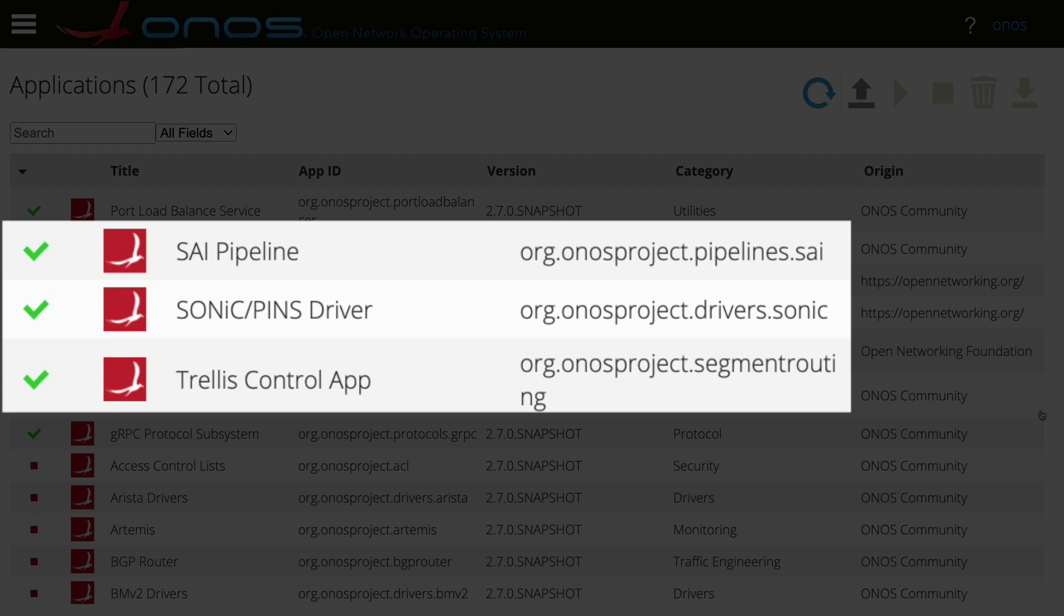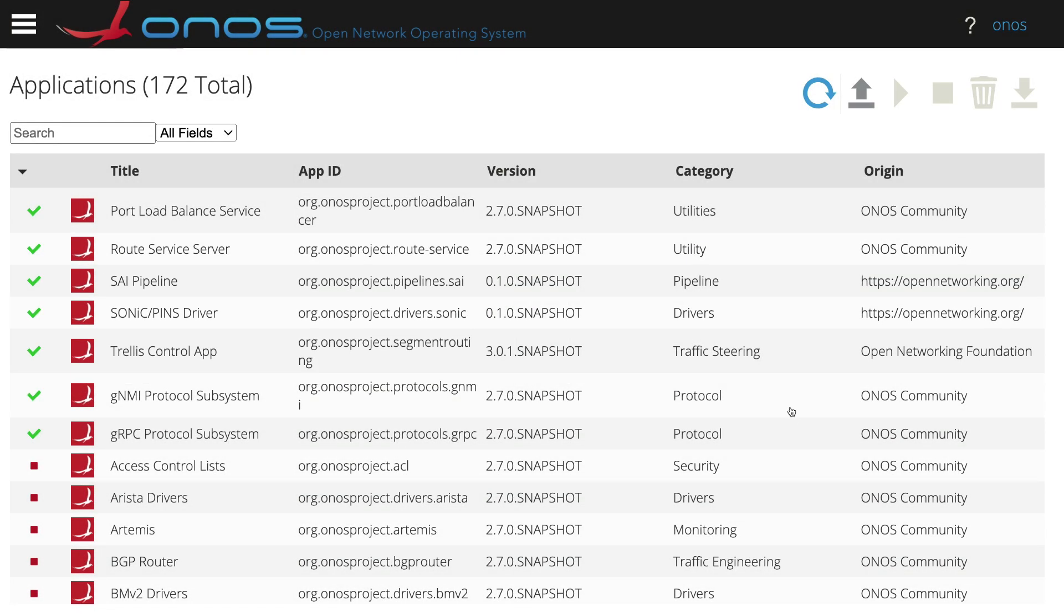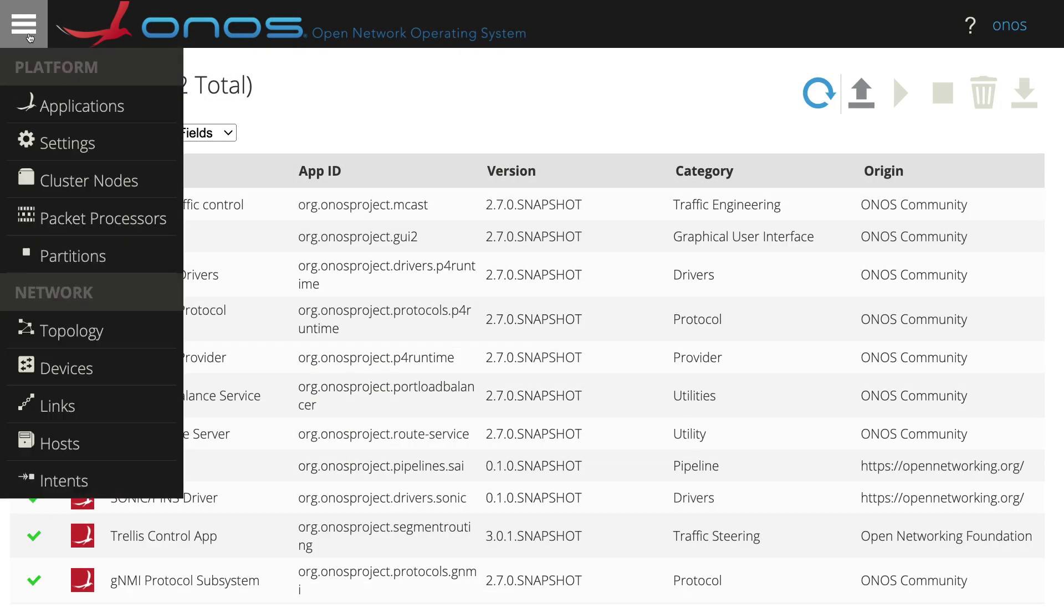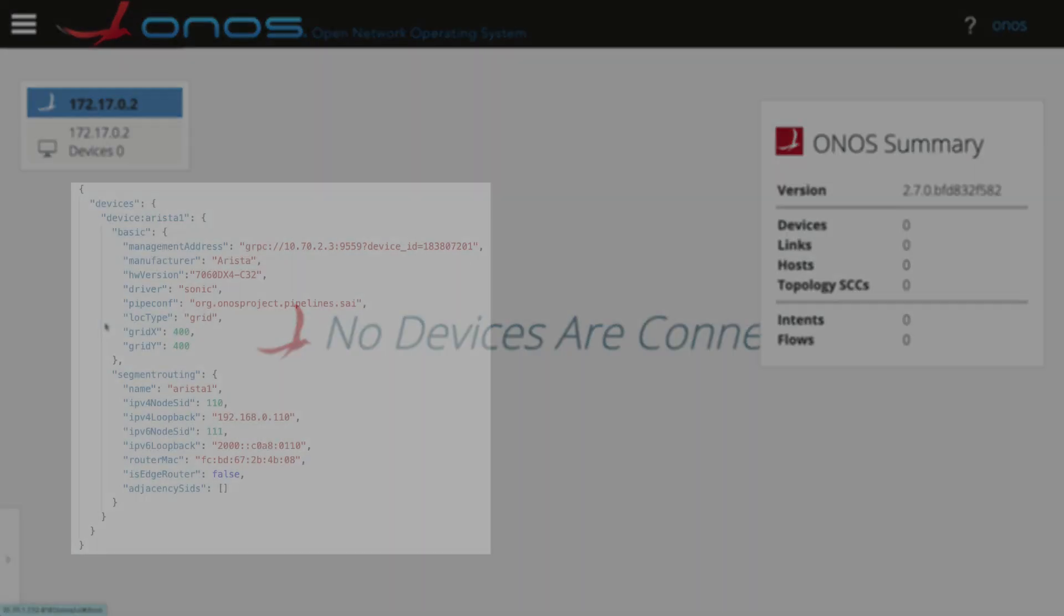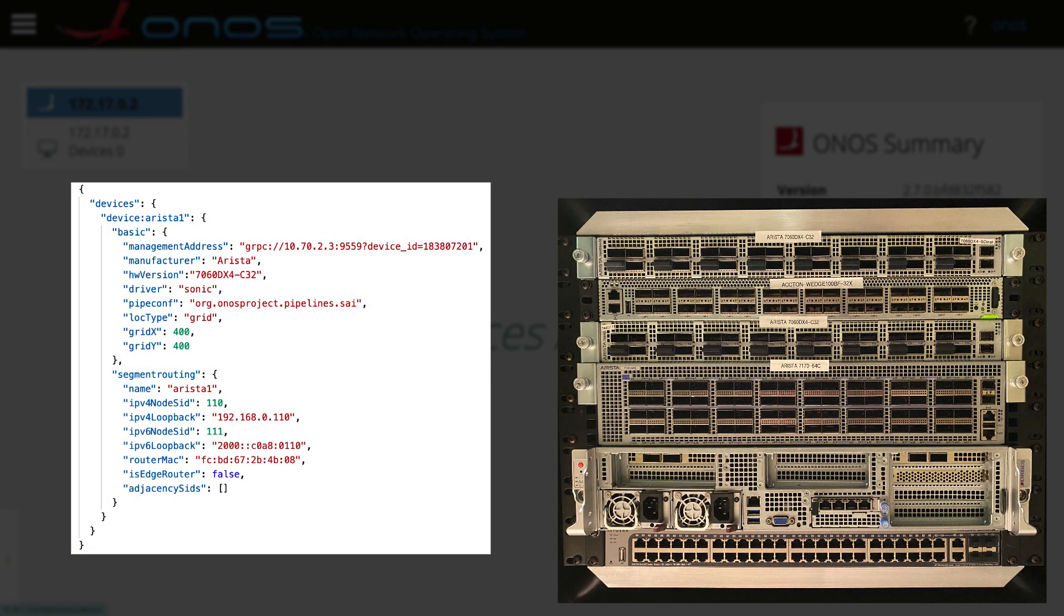In the case of PINS, we are using the PSI.P4 pipeline, and the PSI pipeliner application is used to translate the flow objectives into actual flow entries pushed to the devices via the P4Runtime protocol. To control devices in ONOS, we can push the network configuration via the ONOS REST APIs.